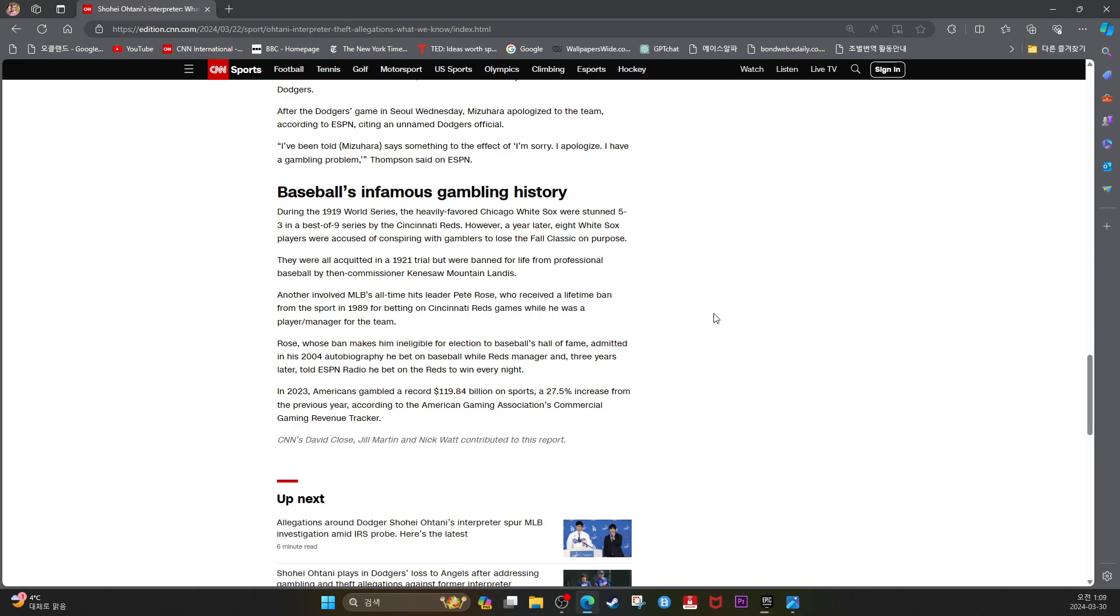Three years later he told CNN ESPN radio he bet on the Reds to win every night. In 2023, Americans gambled a record $119.84 billion on sports, a 27.5% increase from the previous year.